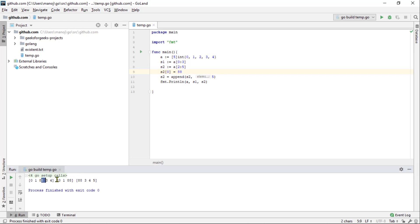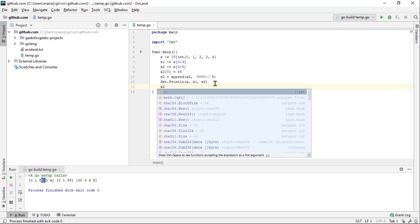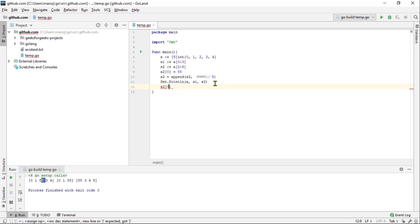Now, I am going to make a change to that same element of the second slice but I am going to do it after the call to append. So, s2 element 0, the first element equals and we will do something utterly different.